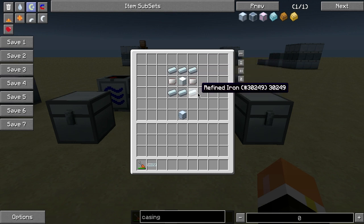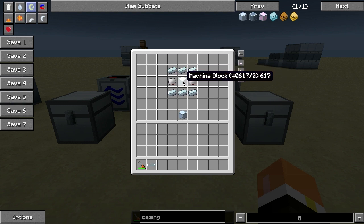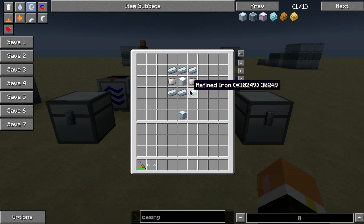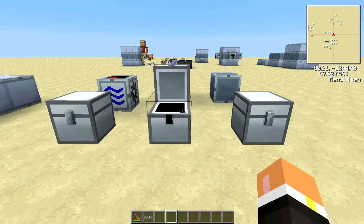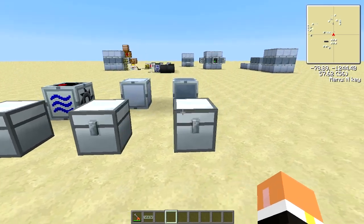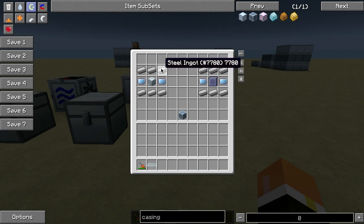To make the standard machine casings, you're going to need two sets of these: six refined iron, two irregular circuits, and one machine block. That makes the standard machine casing, and you'll need two sets of these.